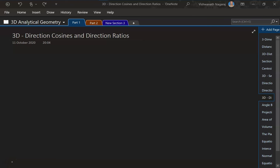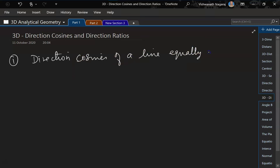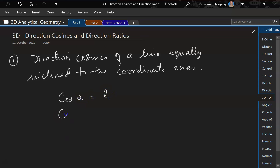Let us solve some problems related to direction cosines and direction ratios. Direction cosines of a line equally inclined to the coordinate axis. Remember, we know cos alpha is equal to L, cos beta is equal to M, and cos gamma is equal to N.